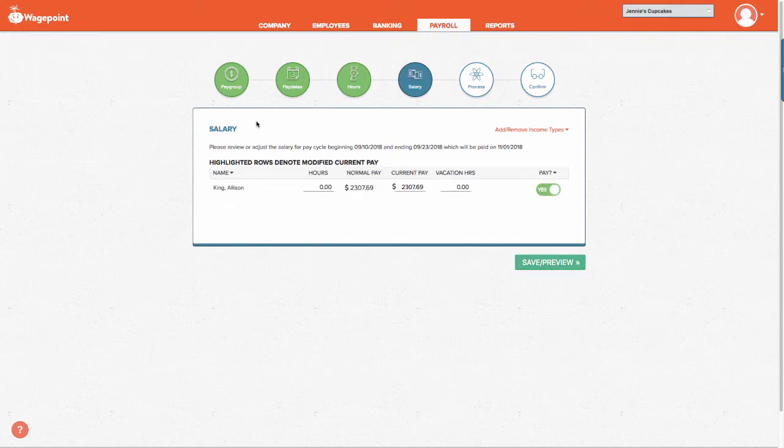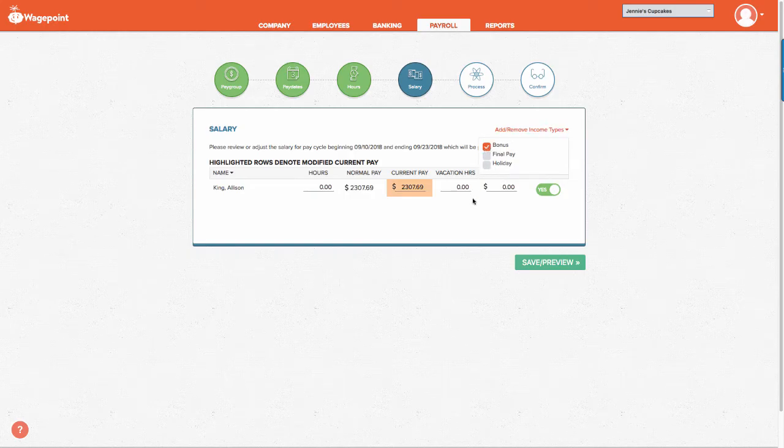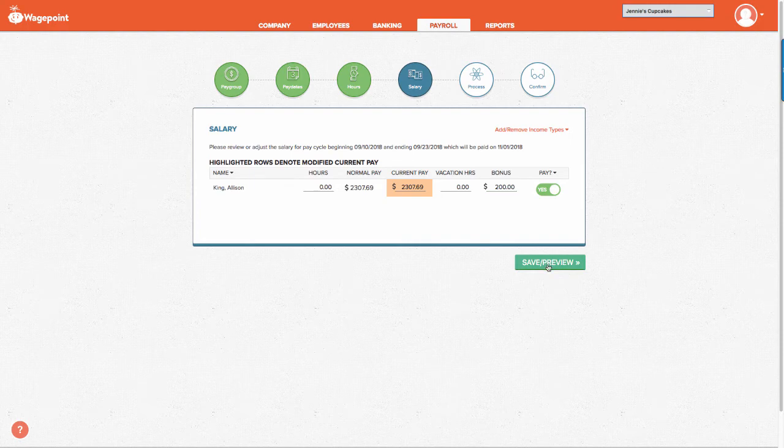These are our salary employees. The exact same process applies. Go to the upper right hand corner and select bonus. Simply enter the dollar amount and select save and preview.